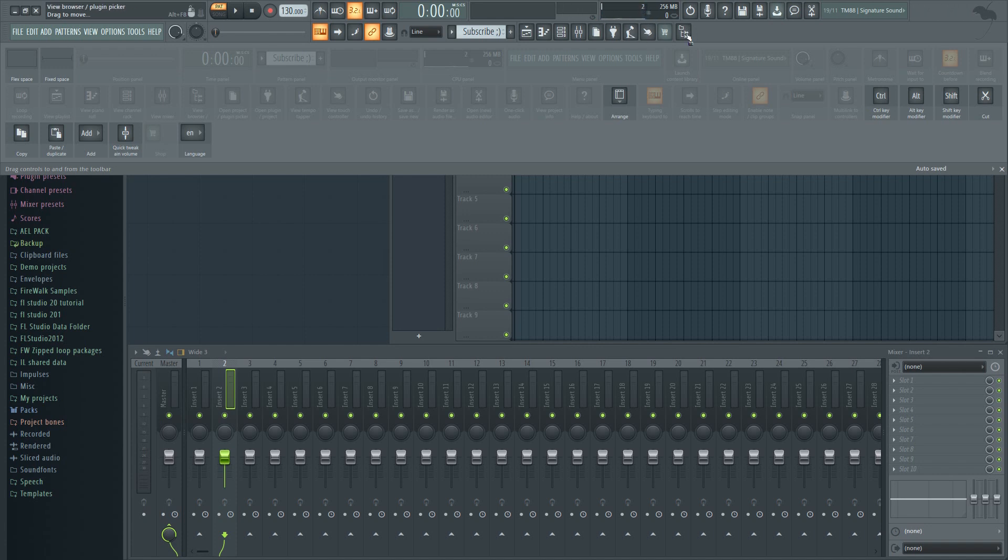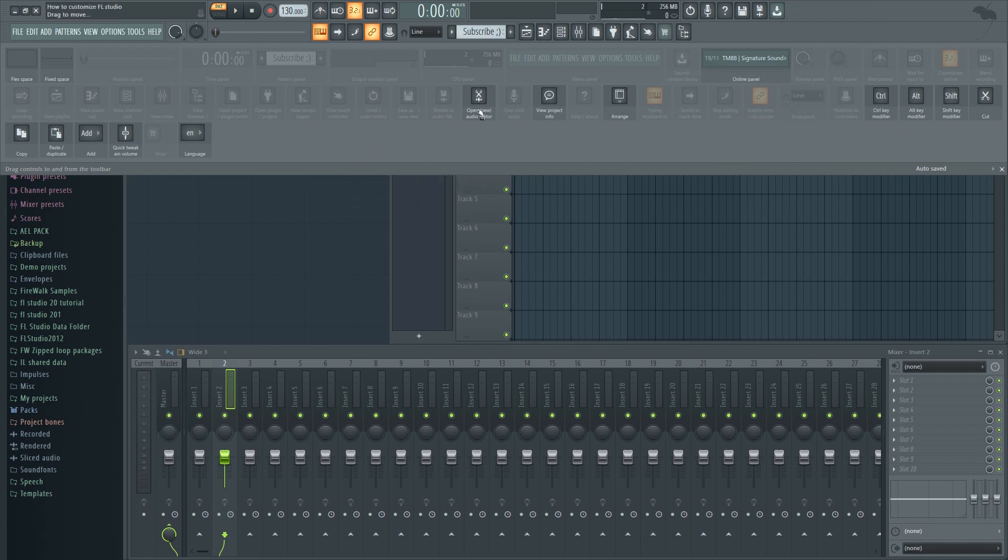I can also remove or add my own buttons in order to further customize my workflow. Just drag and drop.